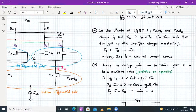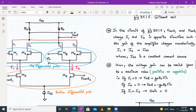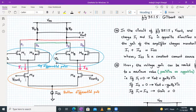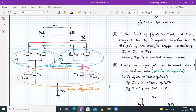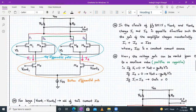V_control_one and V_control_two will change I1 and I2 in opposite directions such that the gain of the amplifier changes monotonically. As per differential amplifier concept, I1 plus I2 equals ISS, where ISS is the constant current source. The gain can be varied from 0 to maximum positive or negative value. If I1 is zero, V_out = GM·RD·V_in. If I2 is zero, V_out = minus GM·RD·V_in. If I1 equals I2, the gain will be zero because the voltages cancel at both terminals.